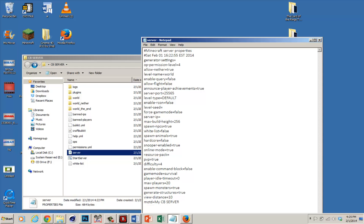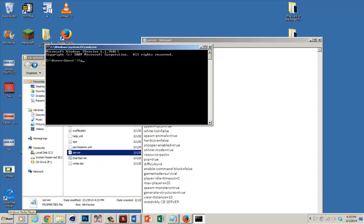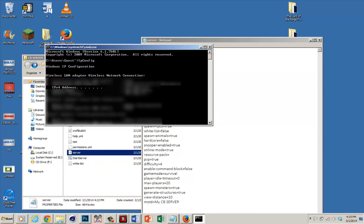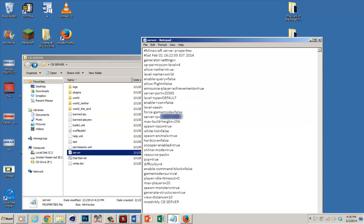For server IP, you really want to pay attention to this. Go into Command Prompt and type in ipconfig. A bunch of stuff will load up and you just want to pay attention to the IPv4 address — that's the address you want to enter there. So enter yours there; mine is blocked because it's private. One more thing: find online mode and change that to false.